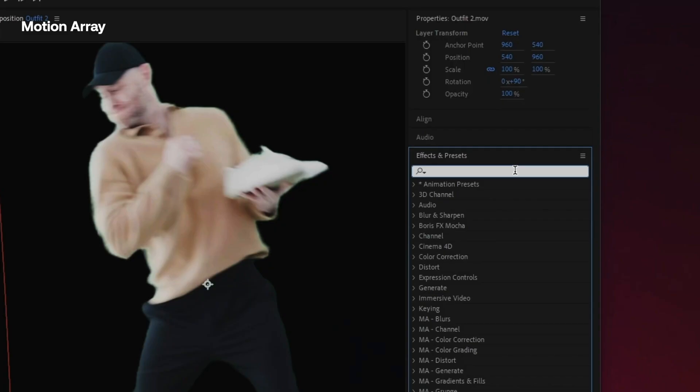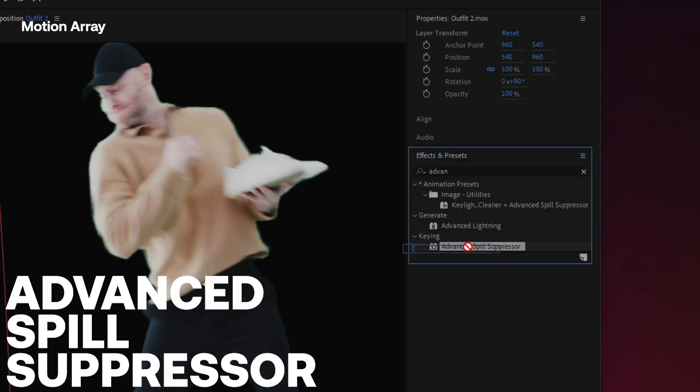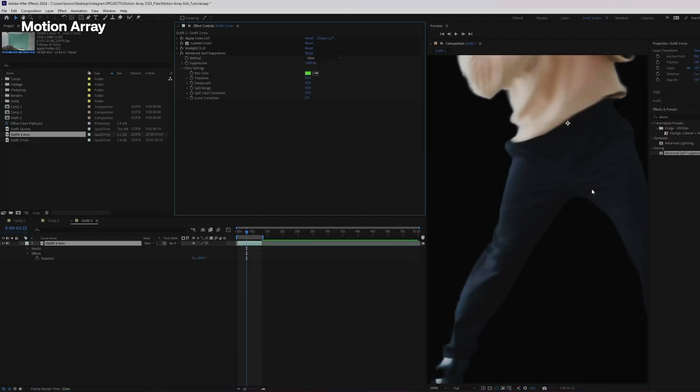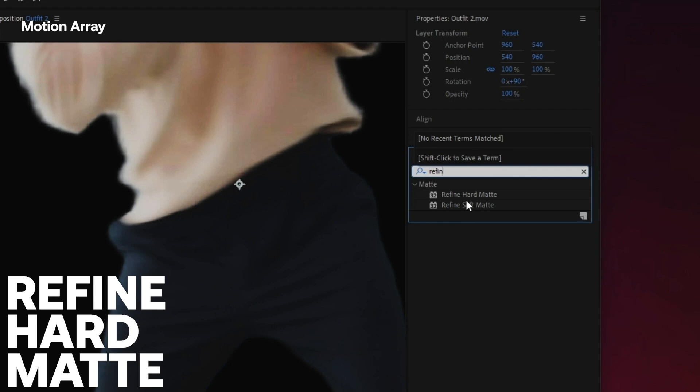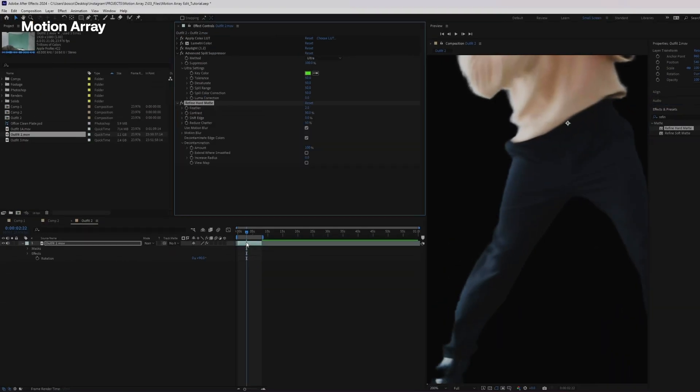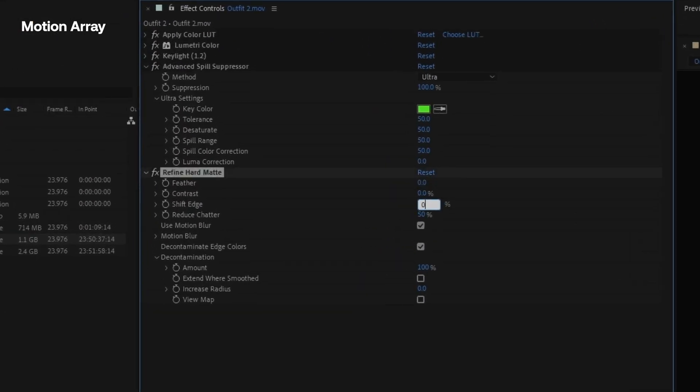All right, in the effects and presets, we're going to add the advanced spill suppressor. Let's change that from standard to ultra and I also like to add a refined hard matte effect to my footage. The feather and the contrast, shift edge, reduce chatter. Let's take that all down to zero and leave just the decontamination checked.